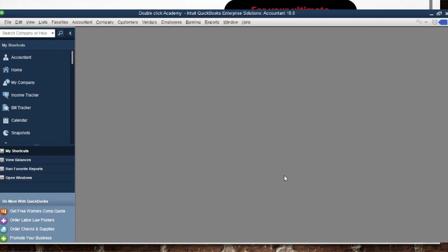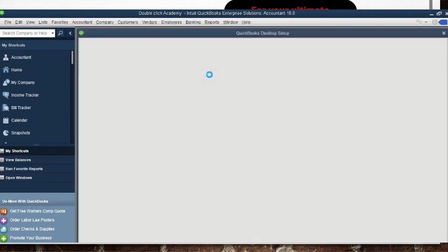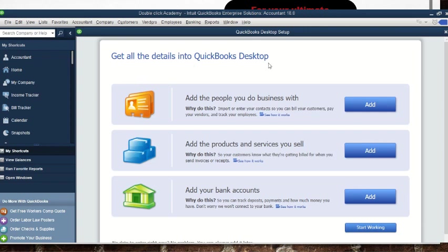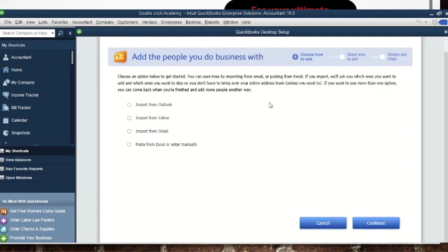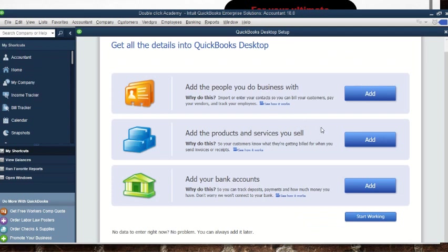There it is — it gives you these other options. It's a welcoming note: 'Get all the details into QuickBooks Desktop.' You can do these steps from here or go straight to the home page. 'Add the people you do business with' refers to your customers, vendors, and employees. You can click 'Add' here to fill them in, but we'll do it from the desktop instead.